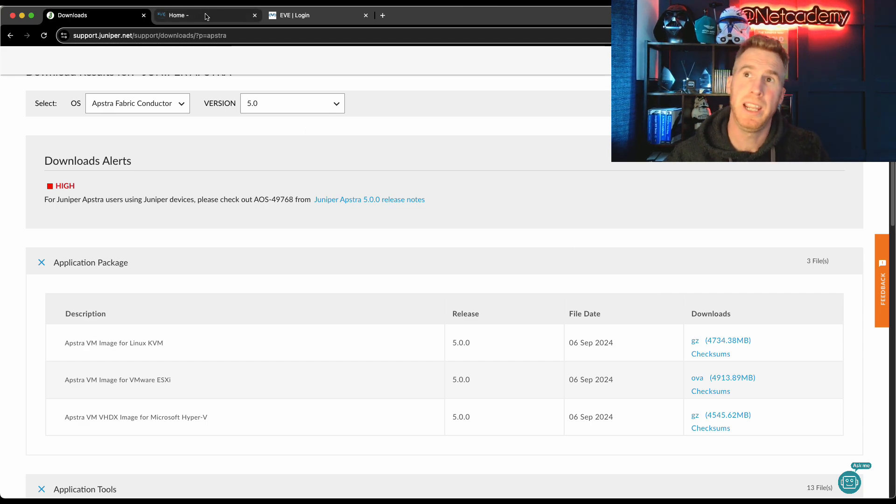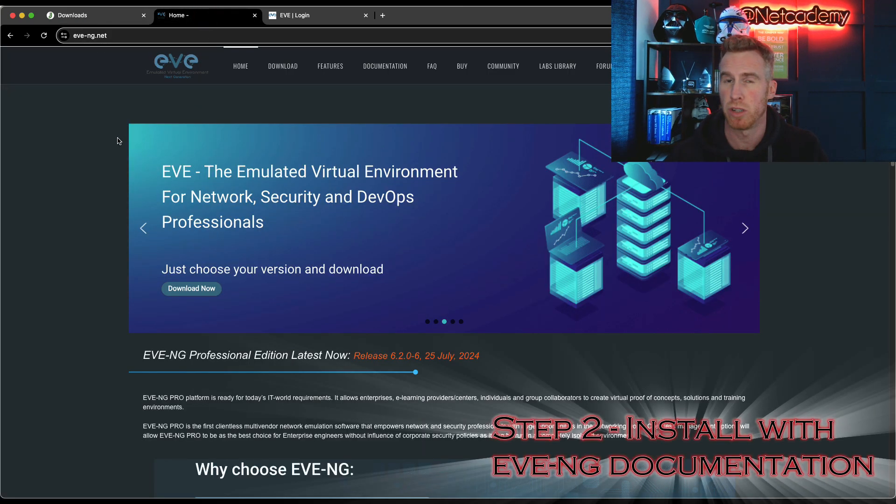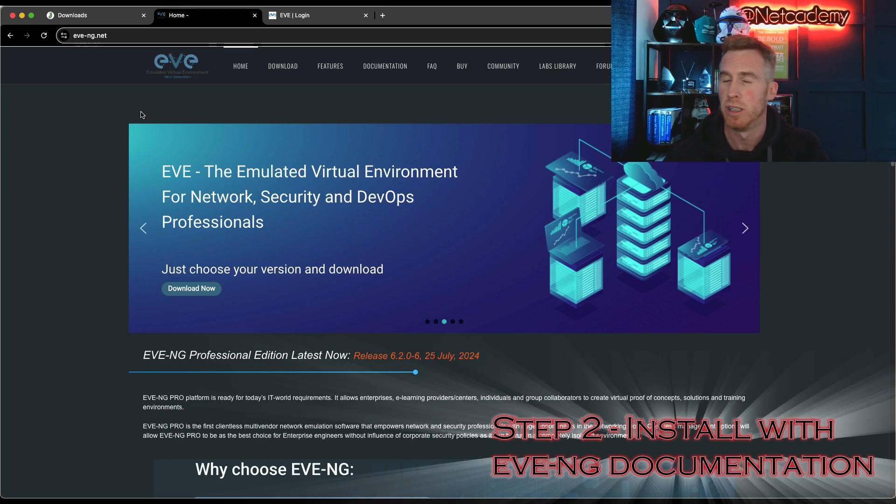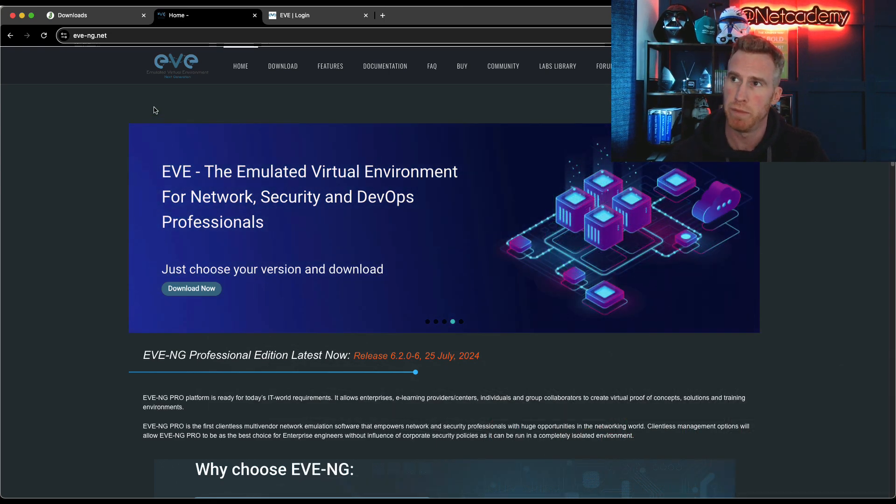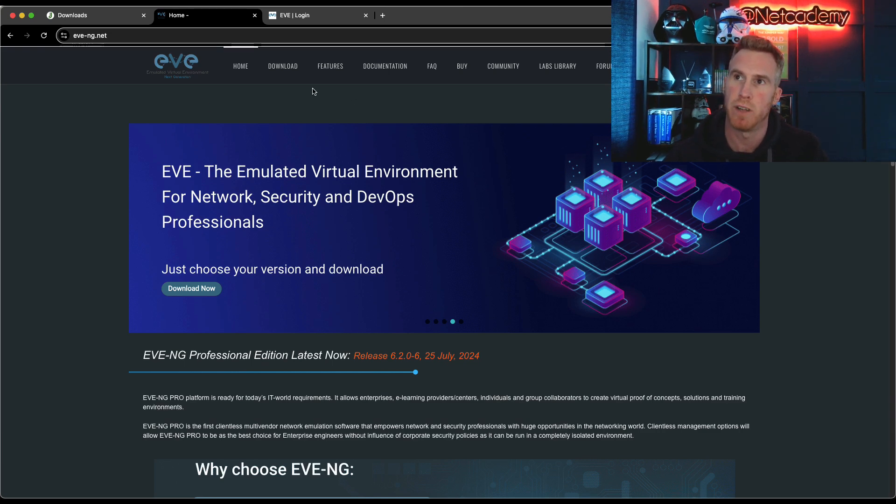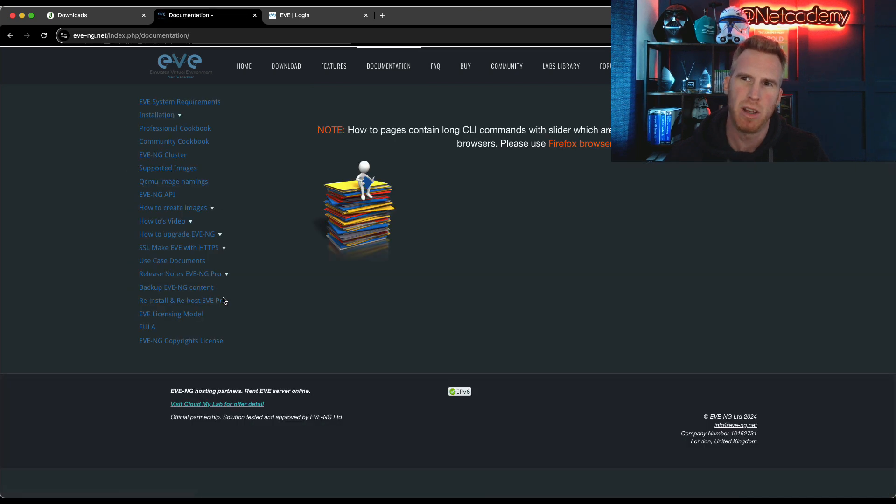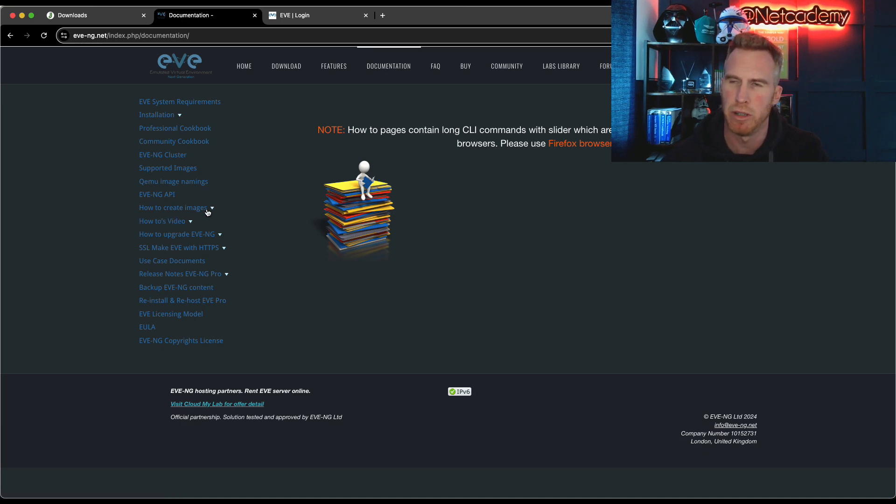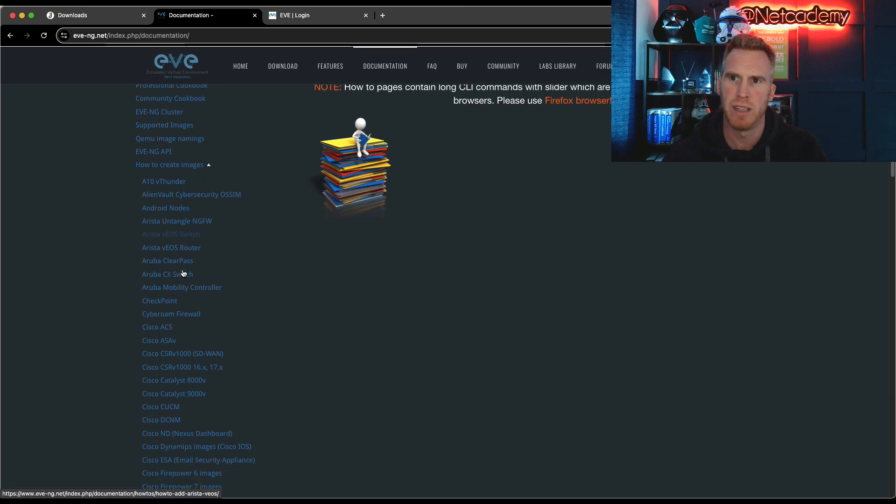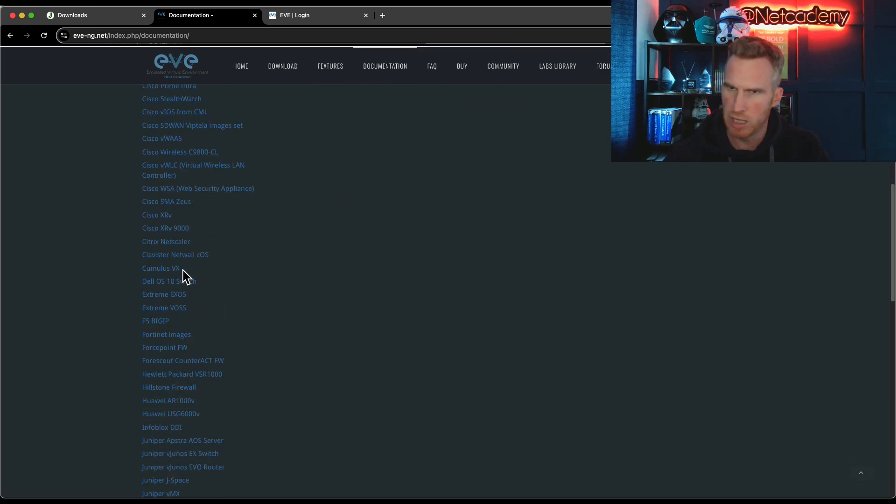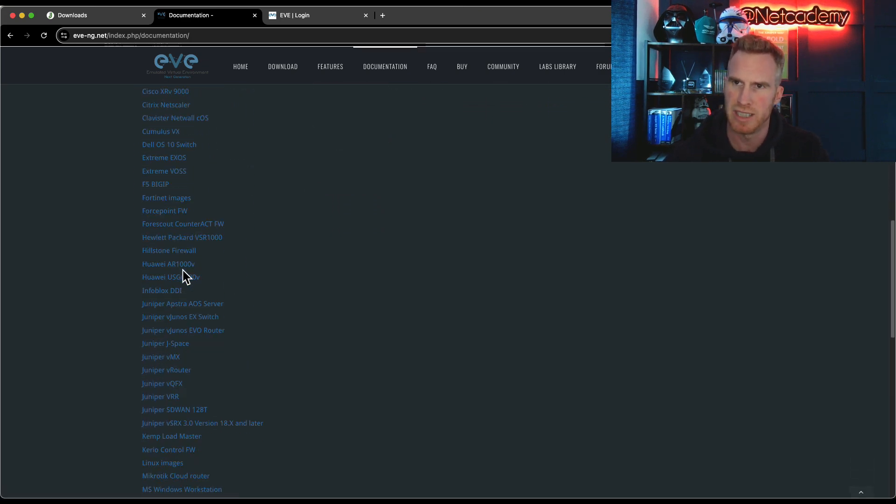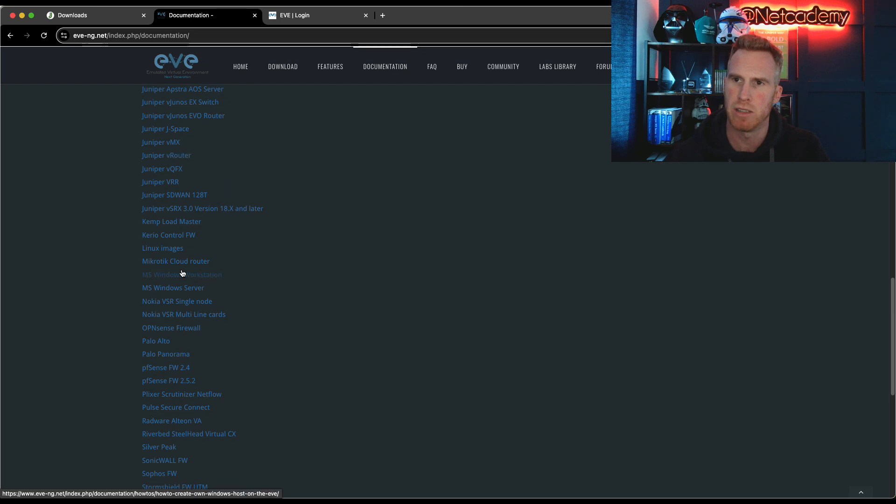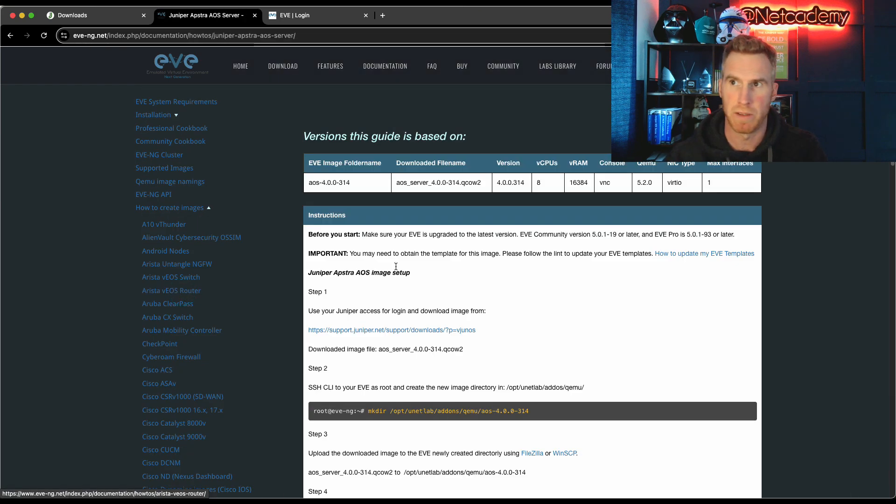Step two is following the EVE-NG documentation. So this is the EVE-NG homepage. It's very easy to use and fair play to the guys at EVE-NG for this to install Appstra into your EVE-NG environment. Under documentation, it's a bit hard to read because it's a black grayish background with blue writing. So the contrast isn't very good. But under how to create images, you've got all the different vendors and all the different products.